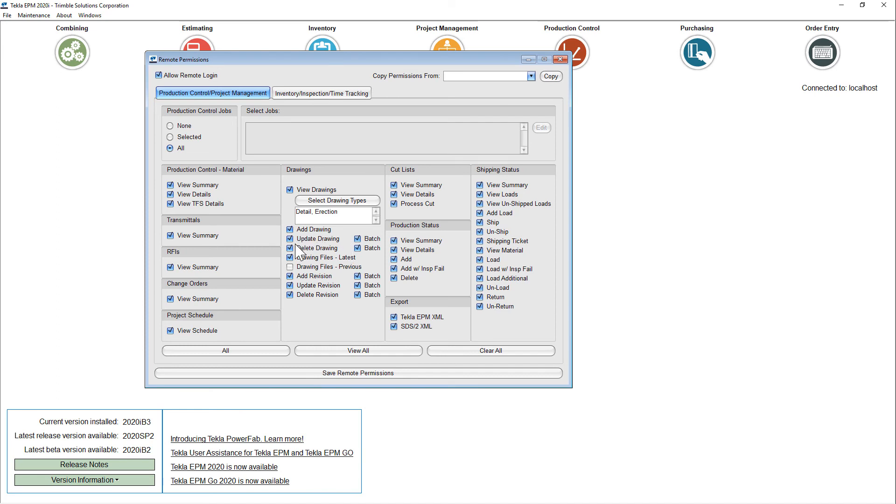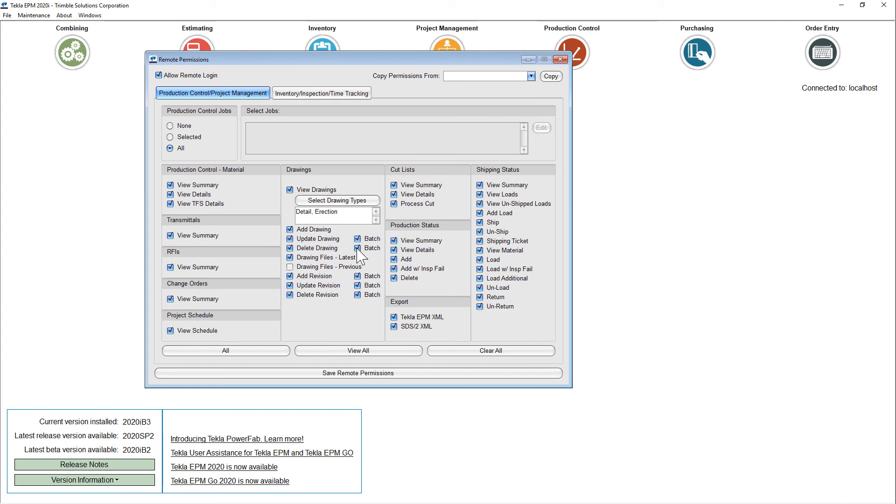So there's all sorts of settings about whether they can update drawings, delete drawings, add revisions, update revisions. And if they can do it one at a time or as a batch. So granular permissions to make sure that your users are getting the proper experience.